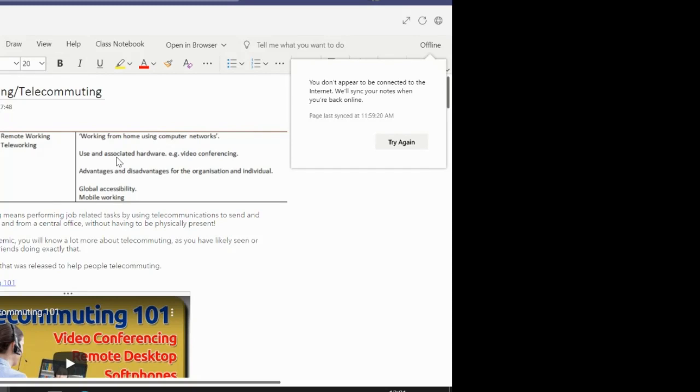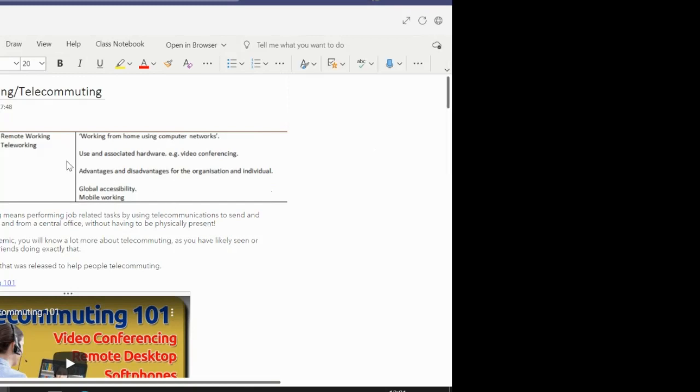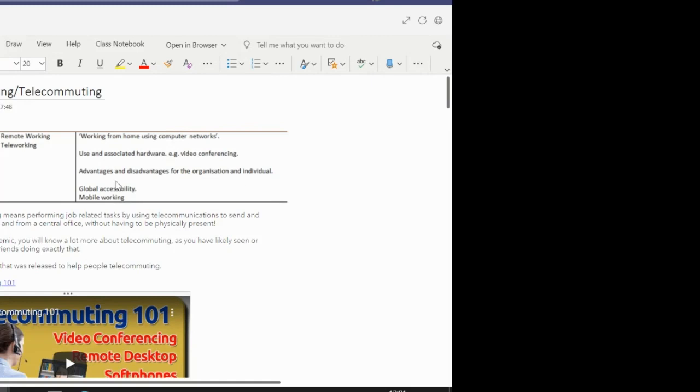If we've got a desktop PC, we might need a keyboard or we would need a keyboard and a mouse and a monitor and so on. But we'll look at that in more detail later on. We're then looking at advantages and disadvantages of teleworking for both the organization or the company or the employer, and to the individual, the person, the worker or the employee. Then we'll look at global accessibility and also mobile working.